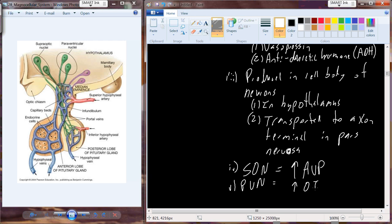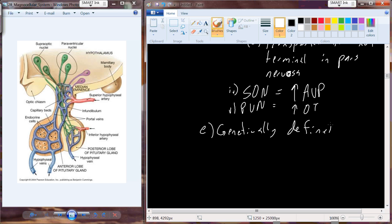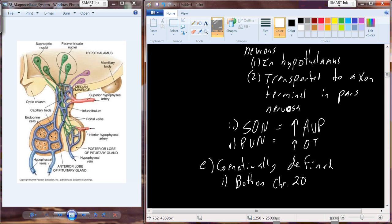Both AVP and oxytocin are peptide hormones, so they are genetically defined. They are both going to be situated on chromosome number 20 in humans, and they are both associated with the same prohormone.